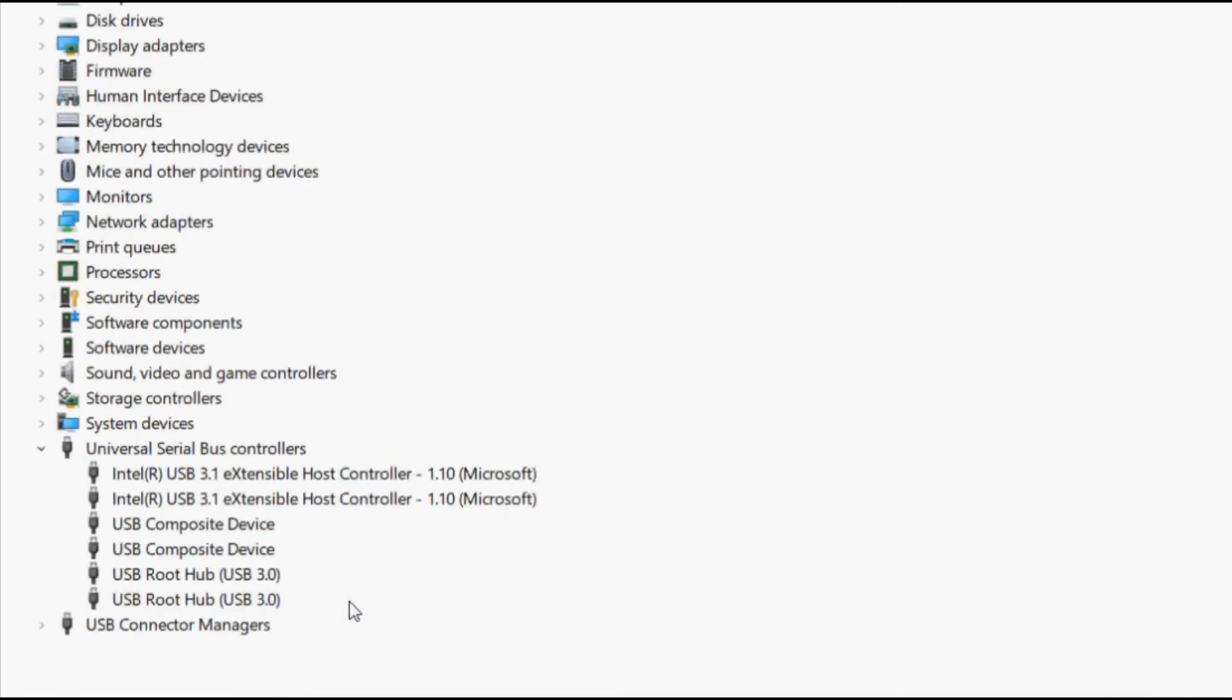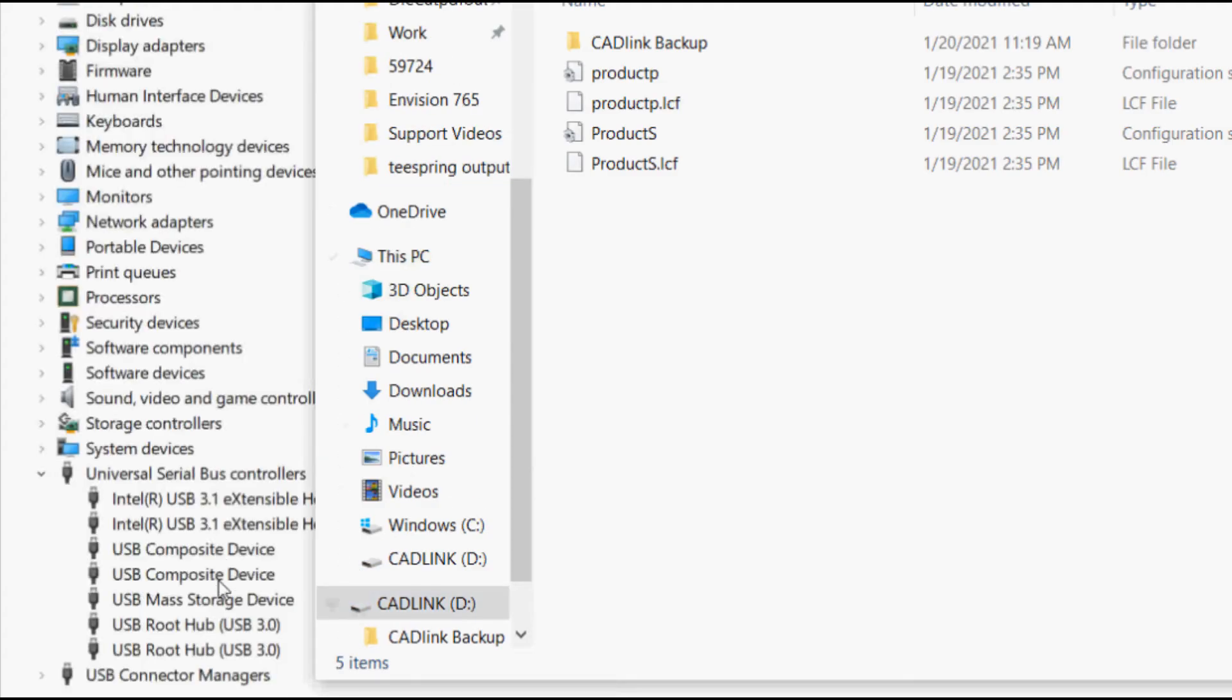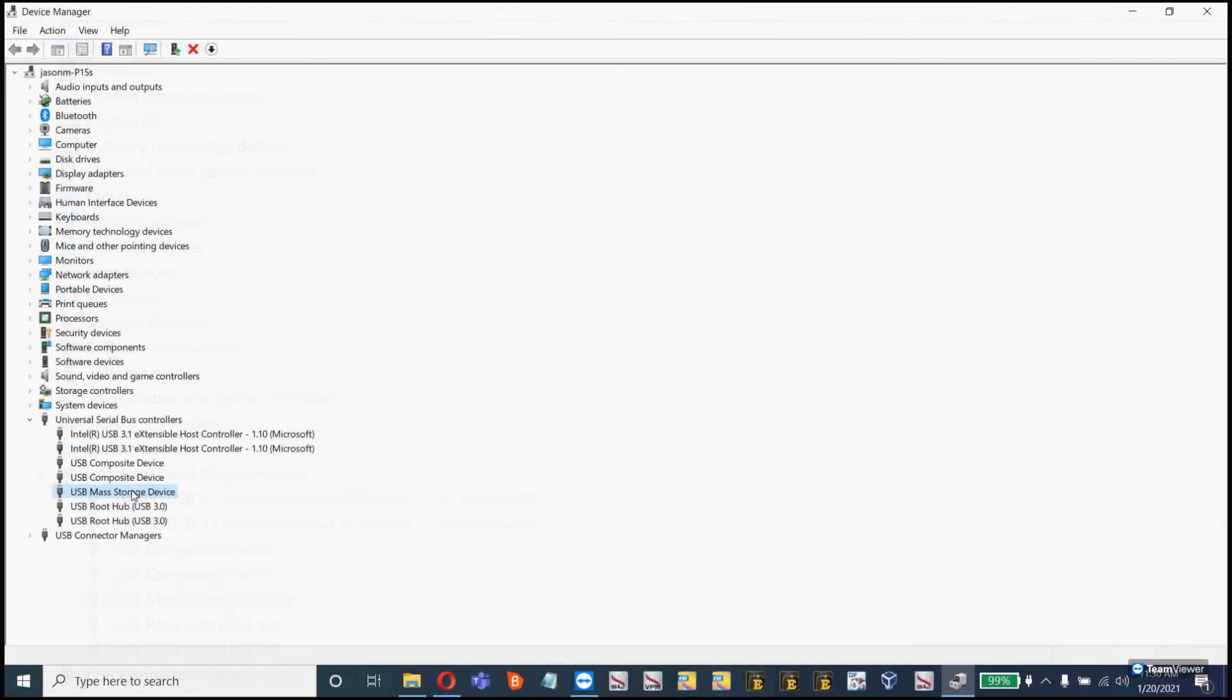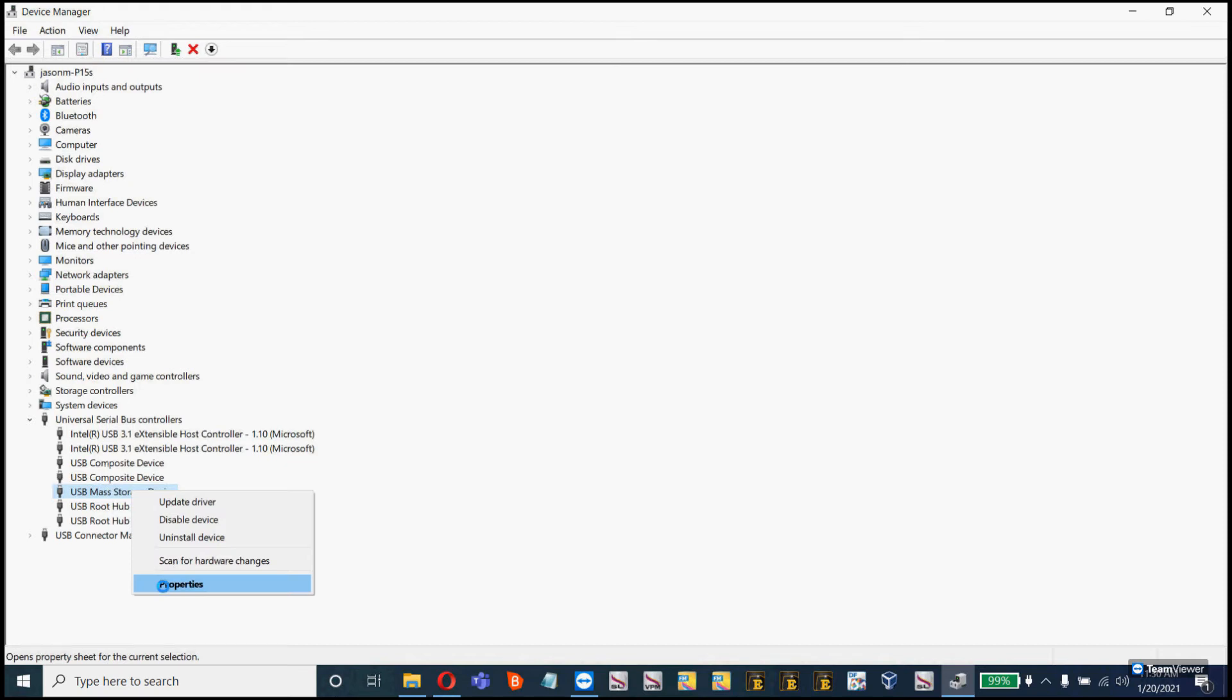When you plug it back in, it will show up in the list again. Once it's in the list, right-click on it and click on Properties.